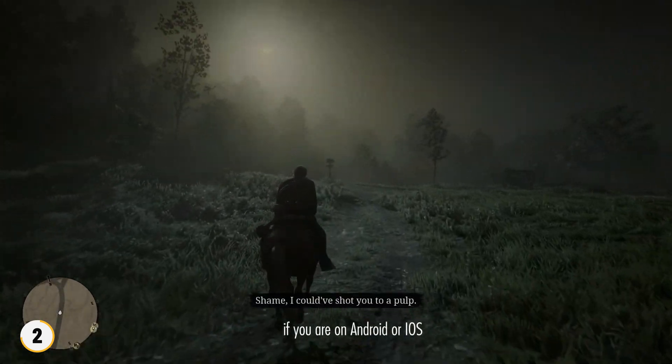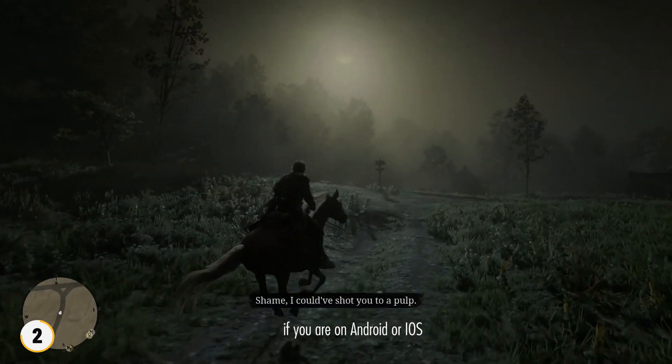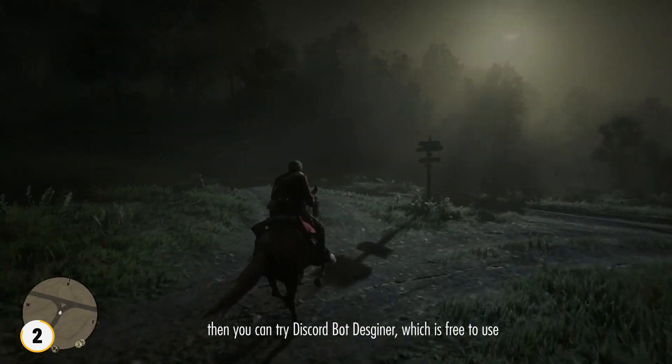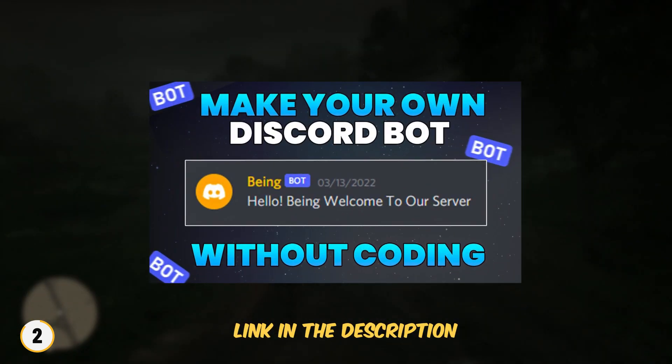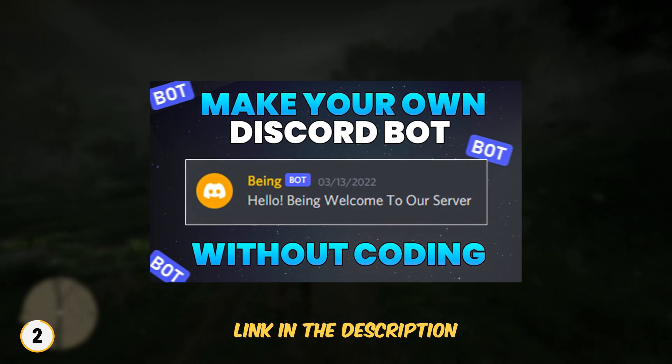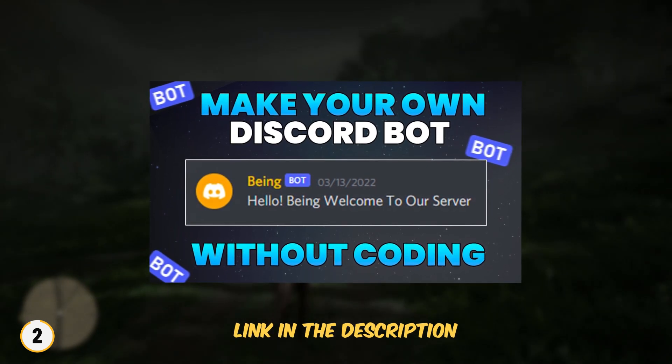Other than that, if you are on Android or iOS, then you can try Discord Bot Designer app which is free to use. I already made a video about it, so if you want, you can watch it.